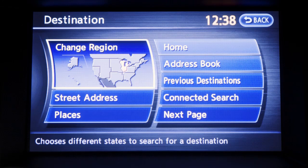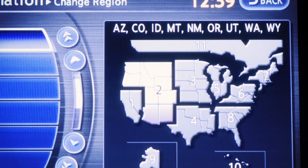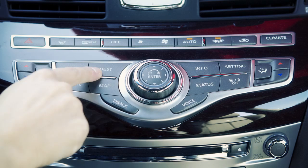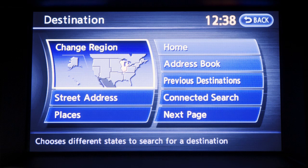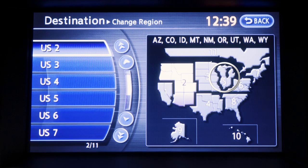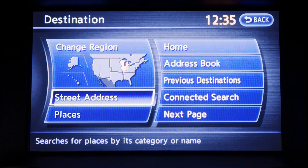To find directions to a specific address for the first time, check to make sure the navigation system has the correct region. To specify the region, press the destination button. A map will appear on the screen. Touch the region of the country you wish to locate. To get directions to a specific address, touch street address from the list of displayed choices.